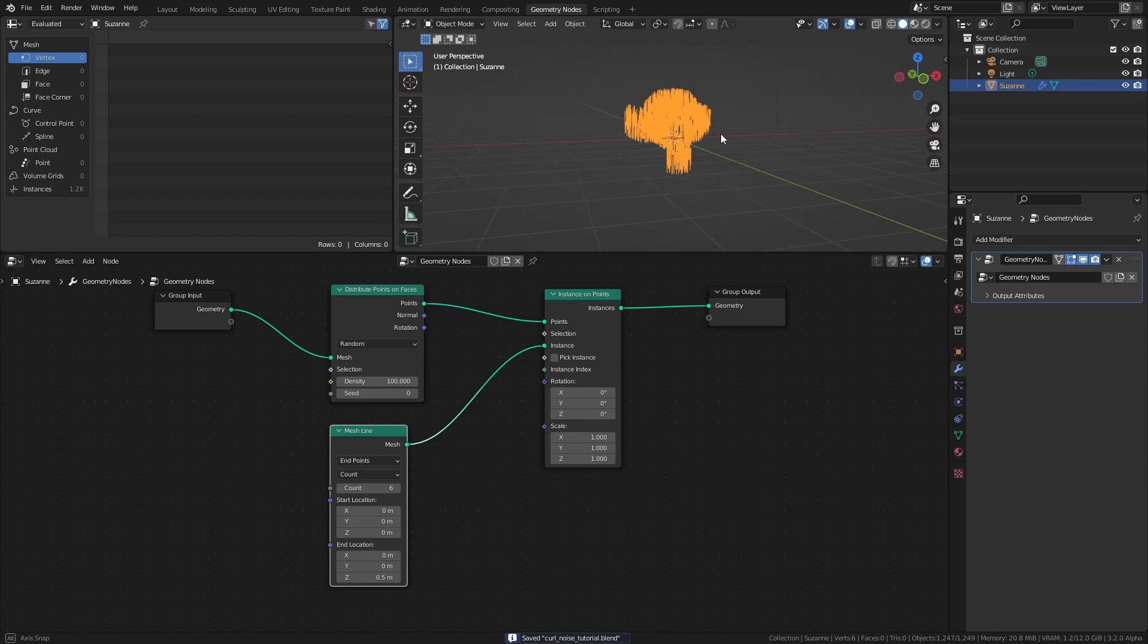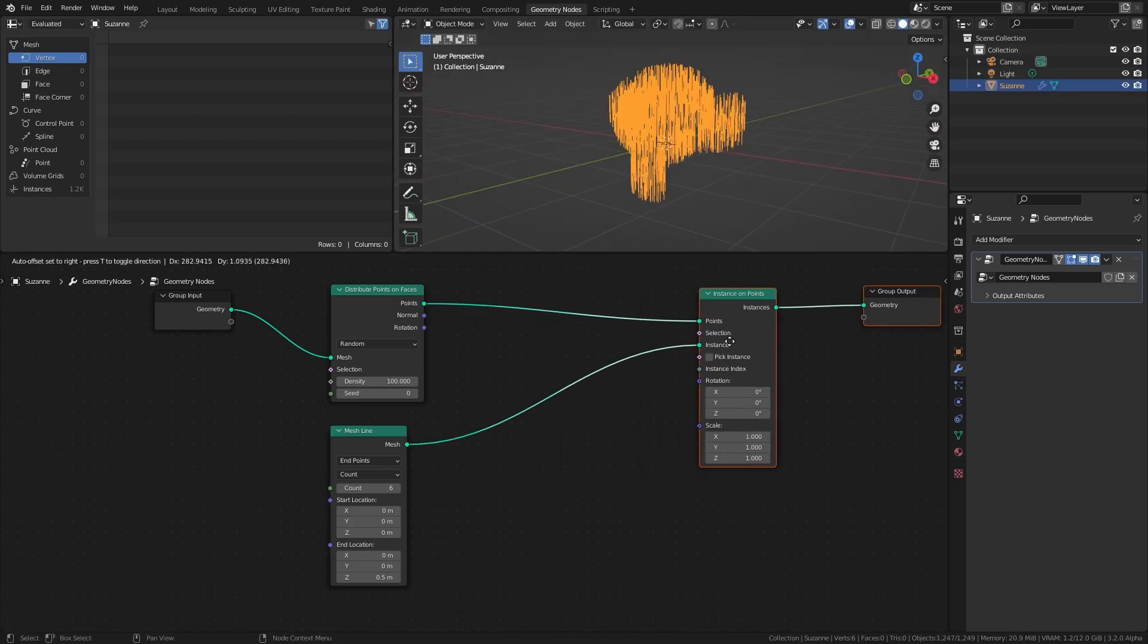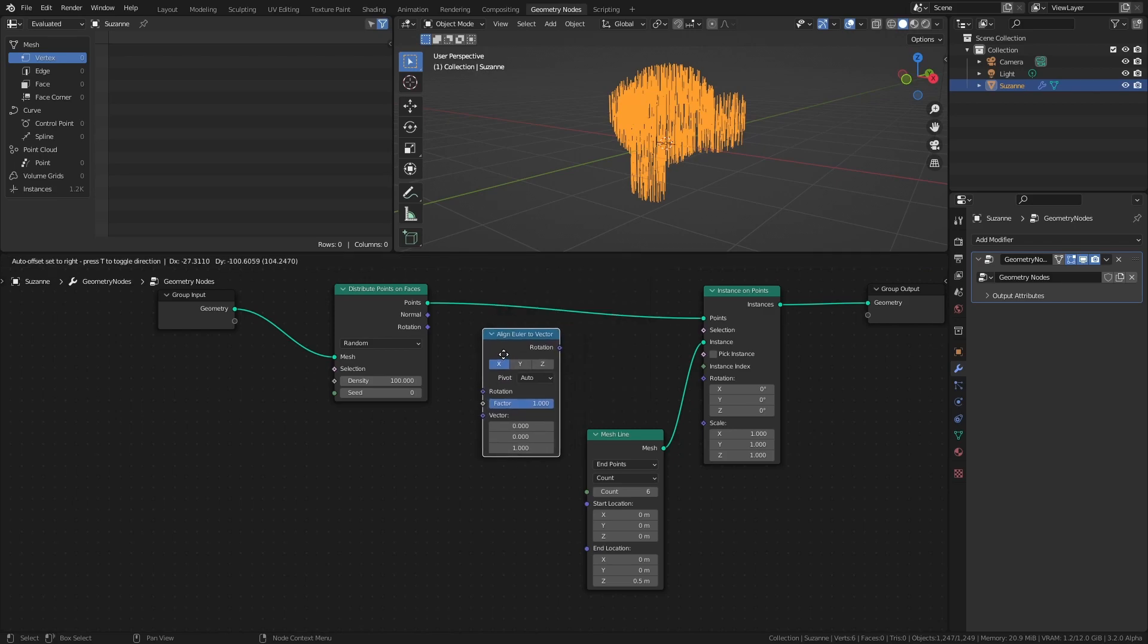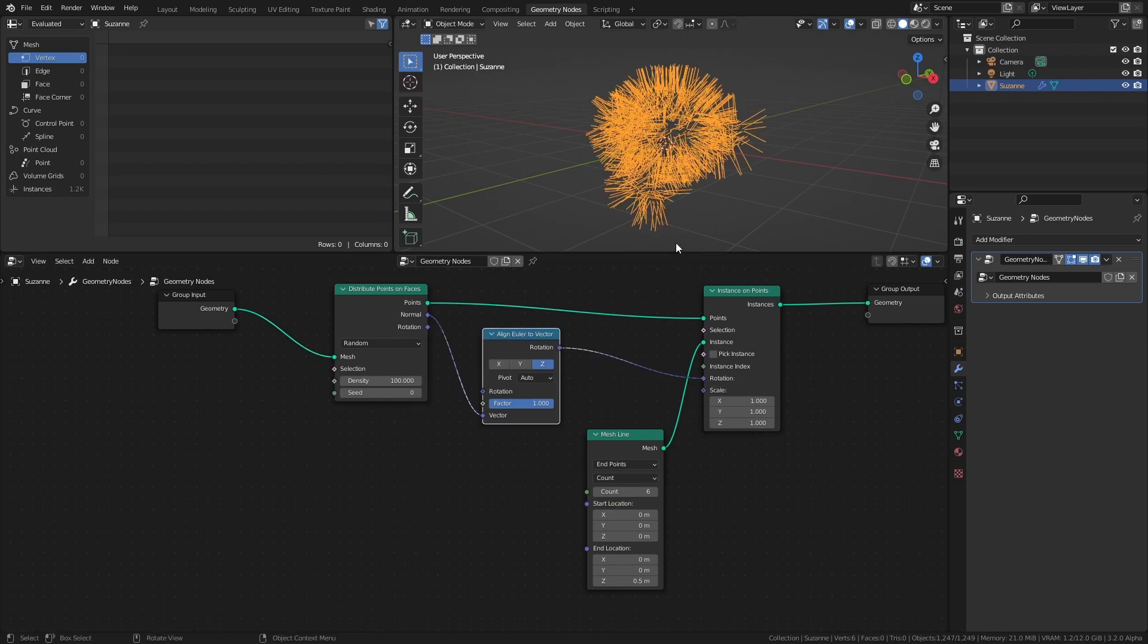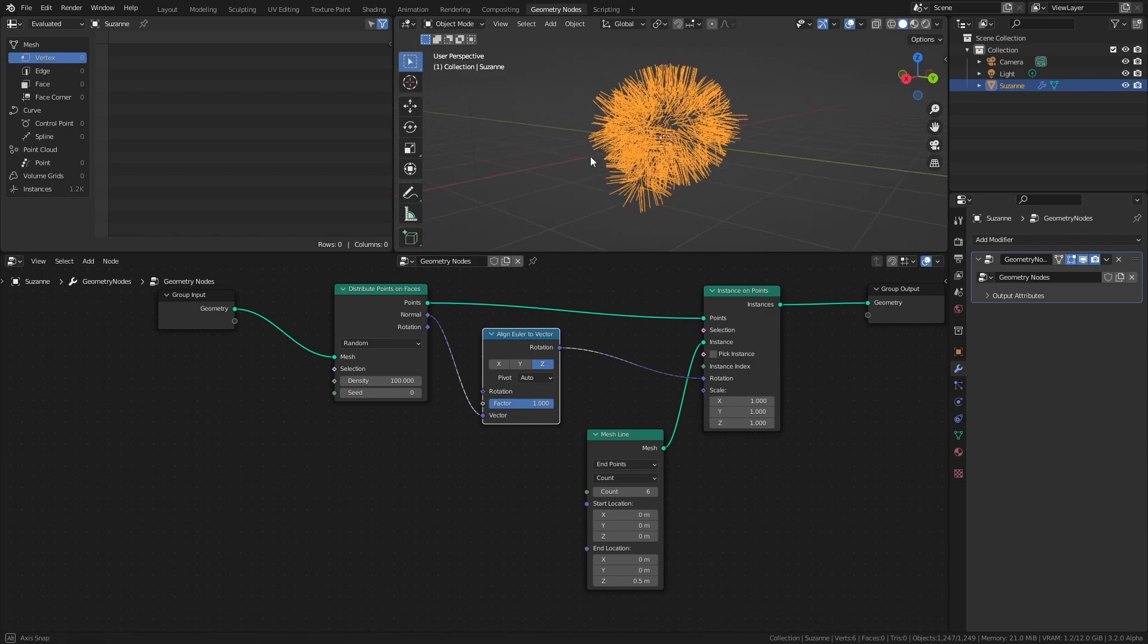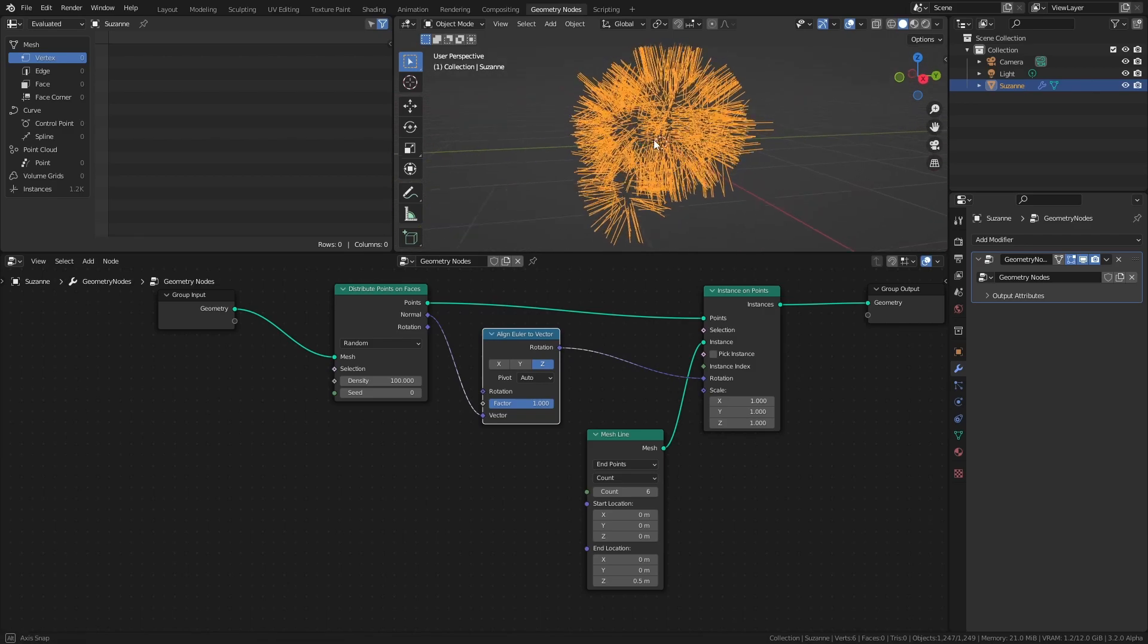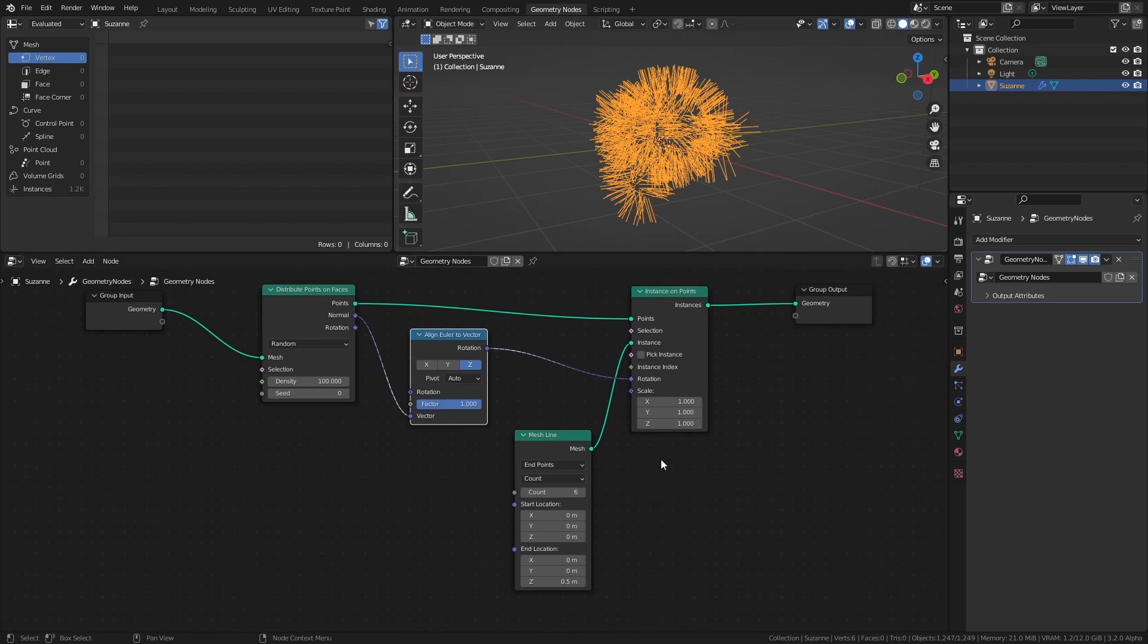Right now, all the lines are pointing straight up, so let's fix that by adding an Align Euler to Vector node. Connect the Normal of the Distribute node to the Vector socket of the Align node. Set the axis to Z, then connect it to the Rotation socket of the Instance on Points node. Here we use the Normal vector of each point, which is the outward facing direction of the face that the point is on, and pass it to the Align node, which converts the vector to a rotation aligned along the selected axis. This rotation is then used as the rotation of the instanced mesh lines.